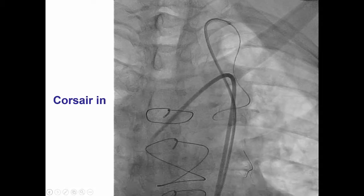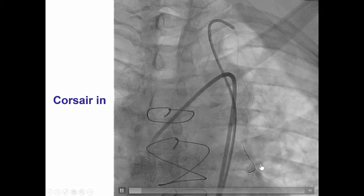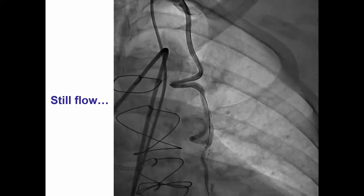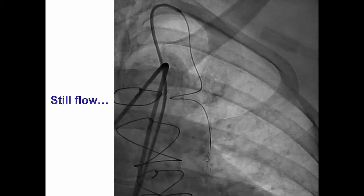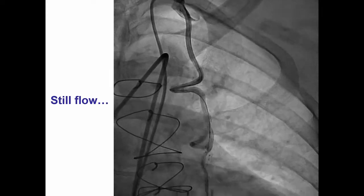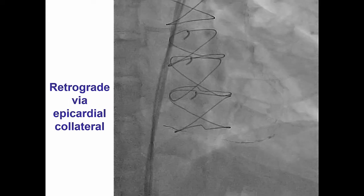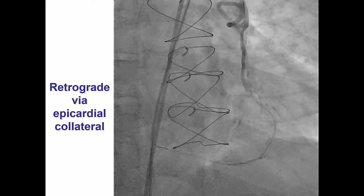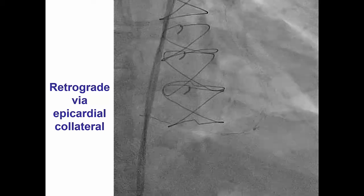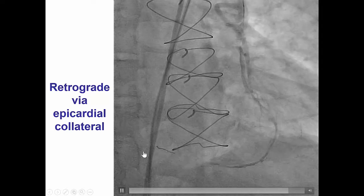Then we advanced the Corsair. You can appreciate how tight those turns are. We waited a few more minutes to see if the patient tolerated the procedure well. Fortunately, the patient was doing well with continued flow in both the LAD and the obtuse marginal branch. We were therefore able to easily cross this large epicardial collateral from the obtuse marginal all the way into the right posterior descending artery.